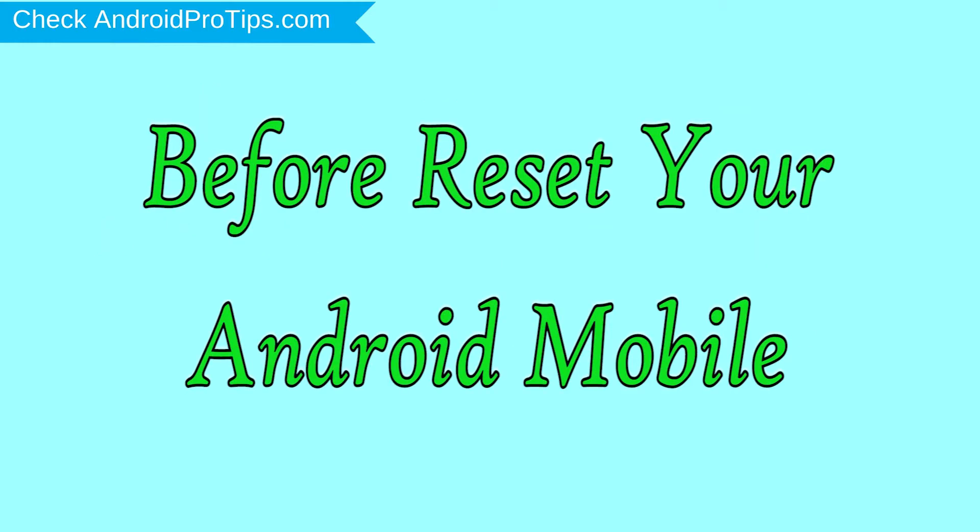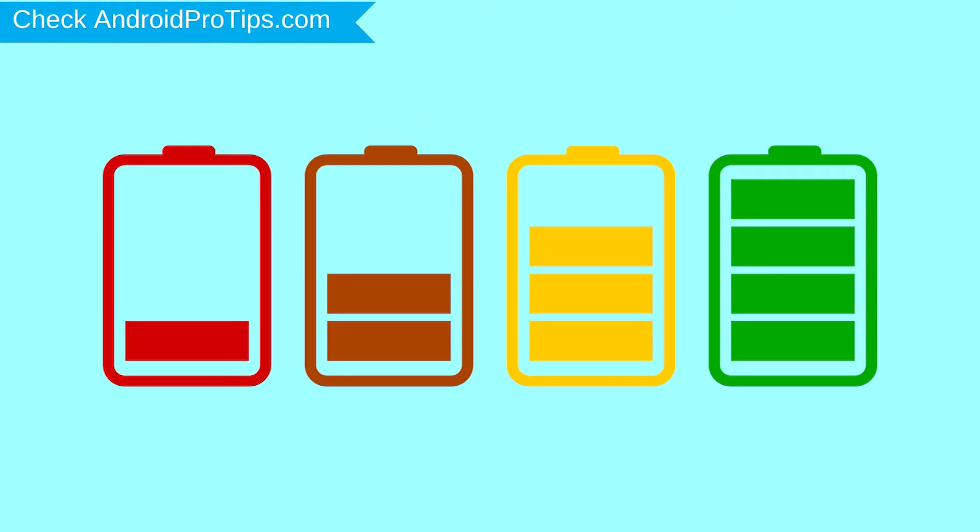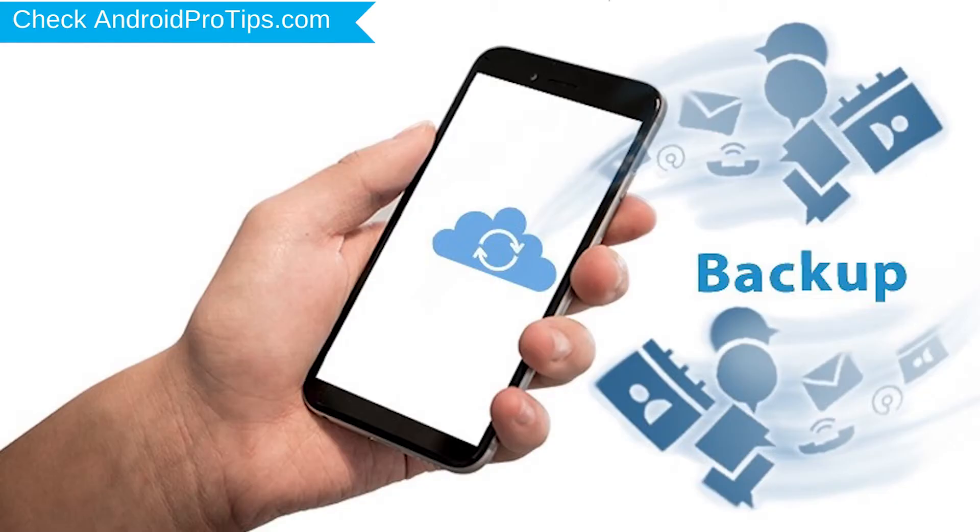Before reset your mobile, charge your mobile if the battery is less than 50%. You need to make sure that the data on your device is backed up so you do not lose valuable photos or documents.